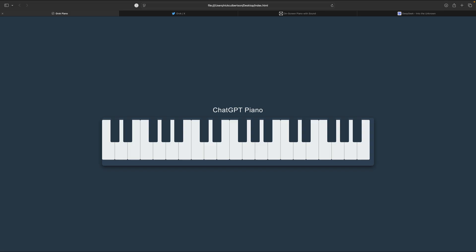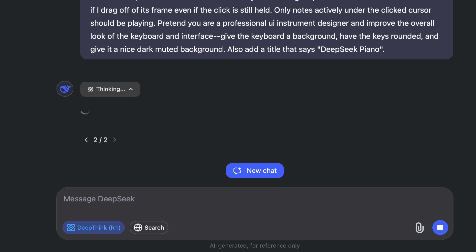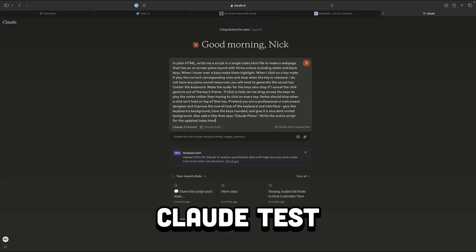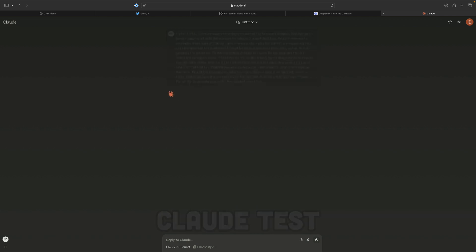And now to see how DeepSeek's doing. Oh man, the server is busy. Please try again later. Technically now is later. And while we're waiting, as a bonus, I opened up Claude just to see what it would produce from the prompt.